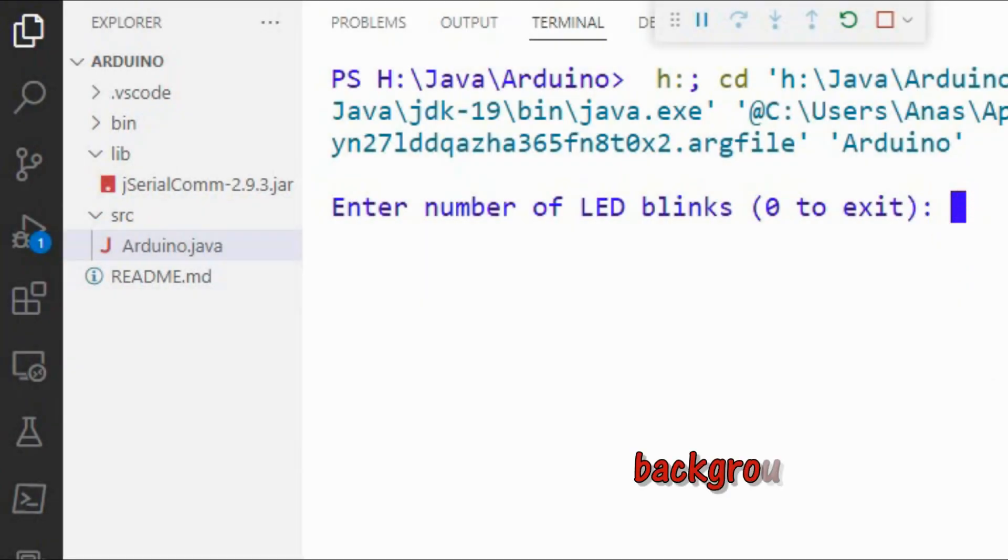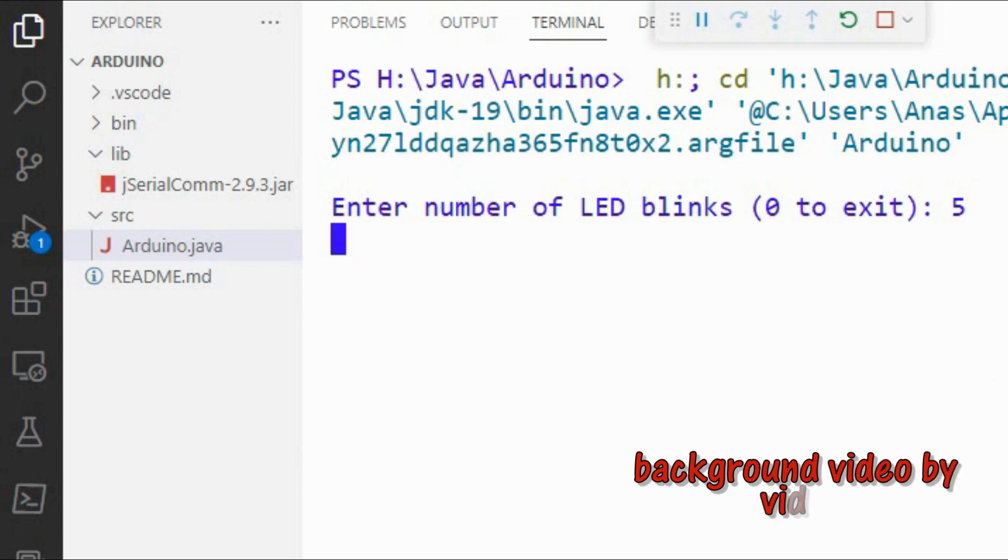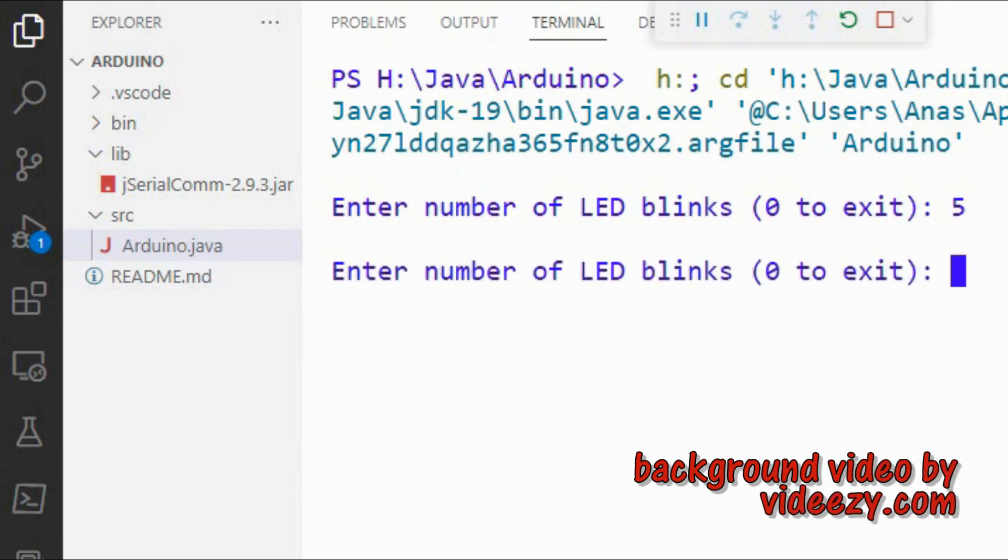In a future video, a Java graphical user interface will be designed to control the Arduino.